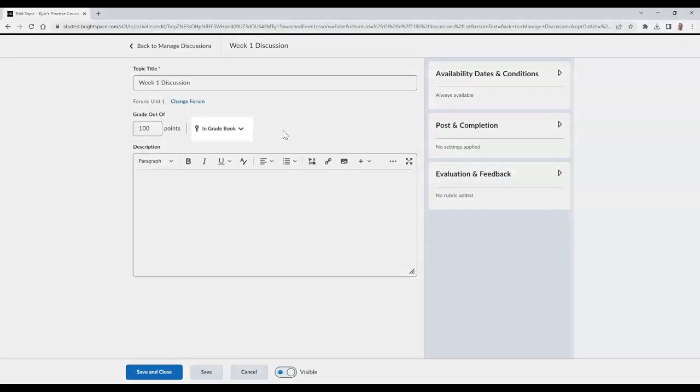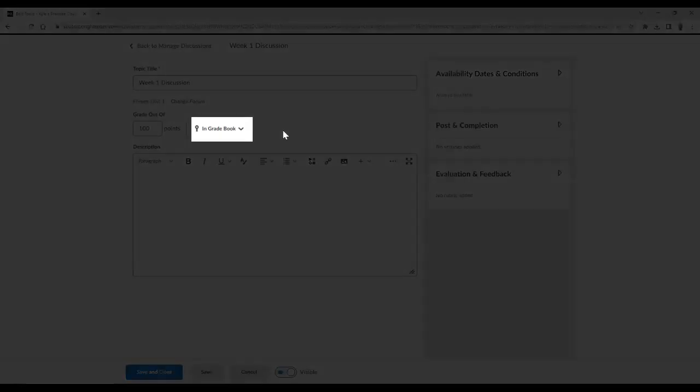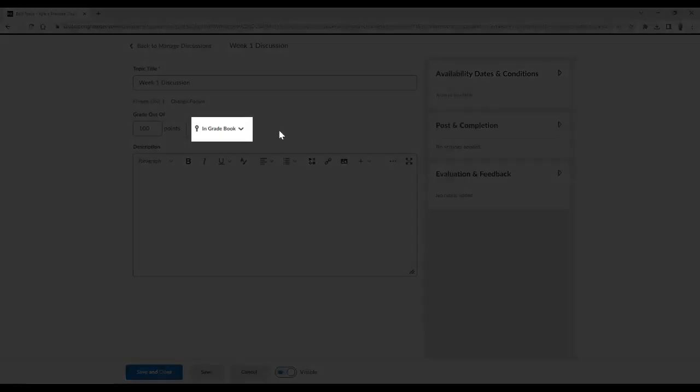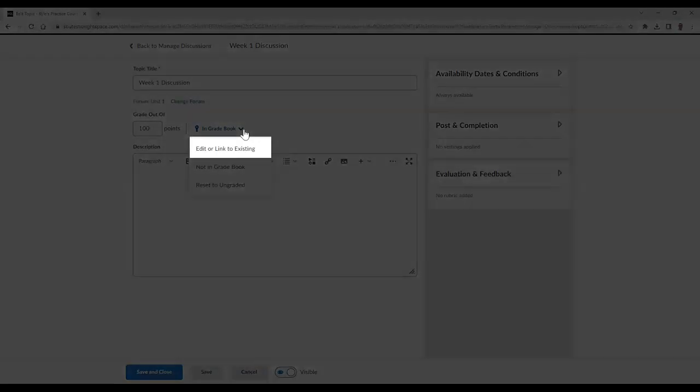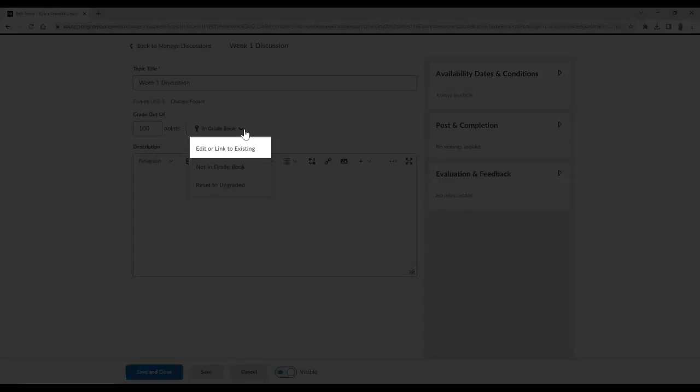Then select the In Gradebook button and choose Edit or Link to Existing.